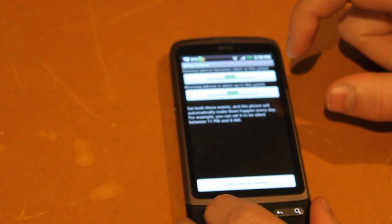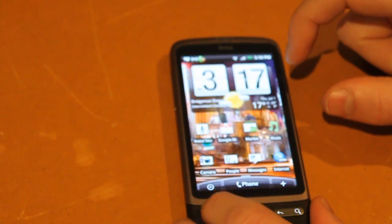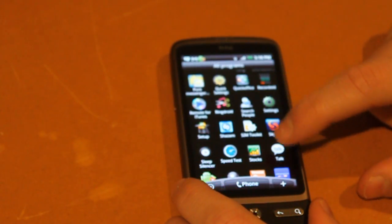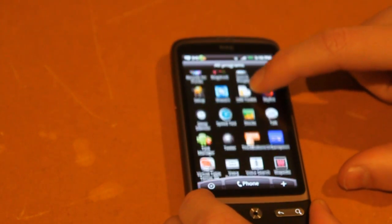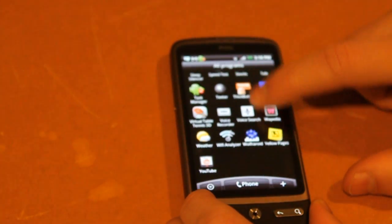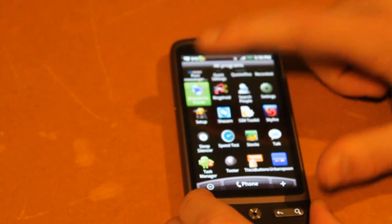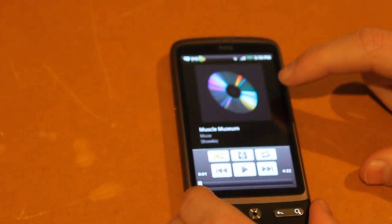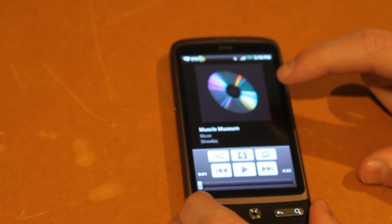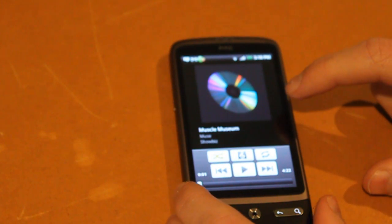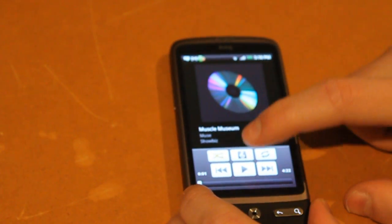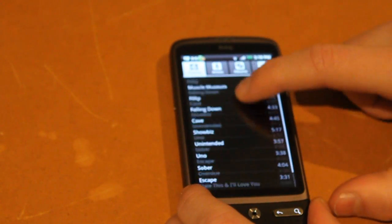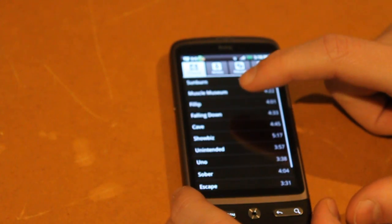Next one I have here is iTunes Remote, and this one isn't free, it costs about five bucks, but it's definitely worth it. It's the best one out there, and I don't have my computer connected at the moment, but it basically allows you to access your full library from your computer, your iTunes library, and this works with both Apples and PCs.